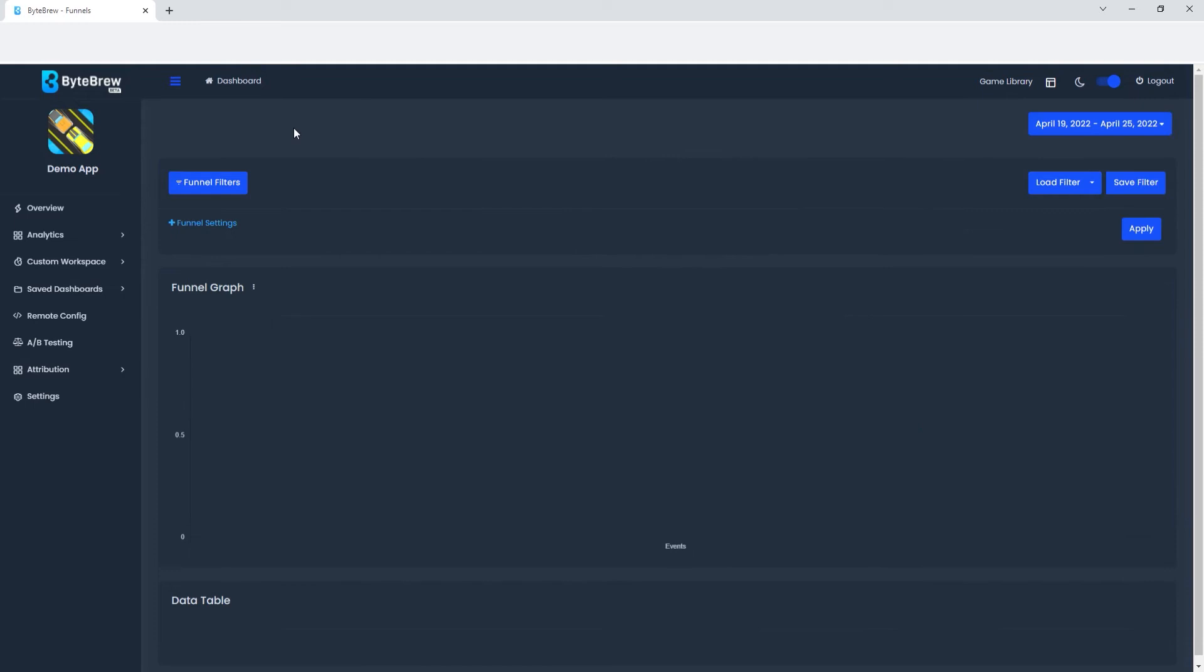So this is the new page called Funnel Explorer. Here we're going to be breaking down how you can start doing tracking of custom events based off of user transitions to those events, and we're going to show you how to set it up.